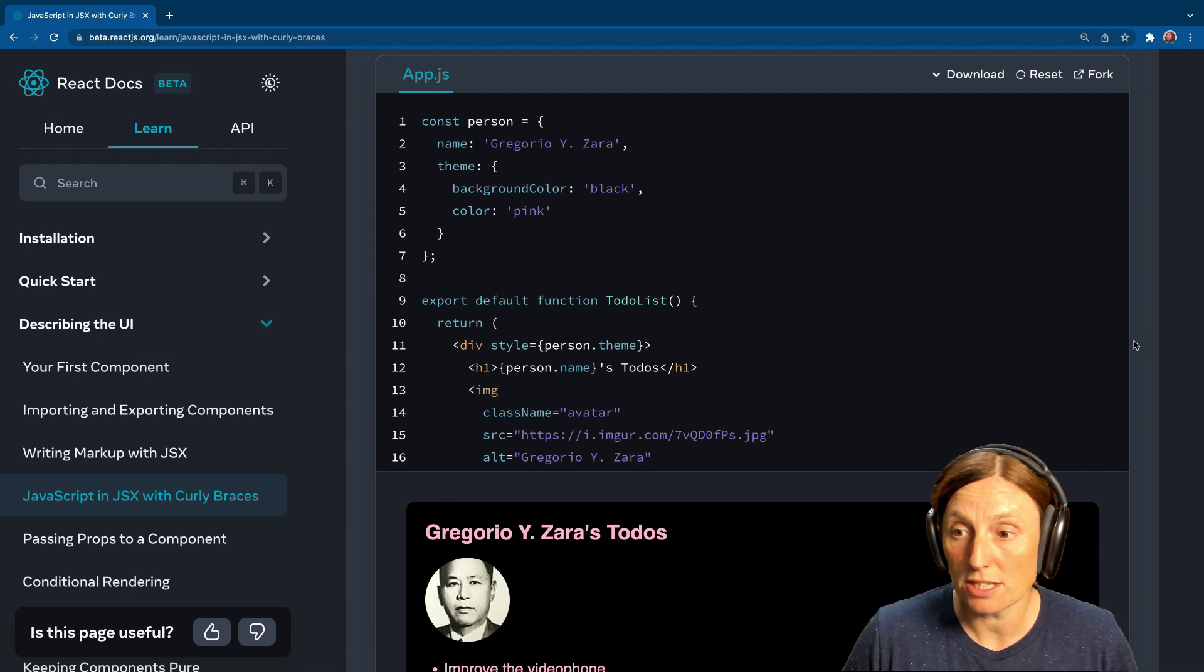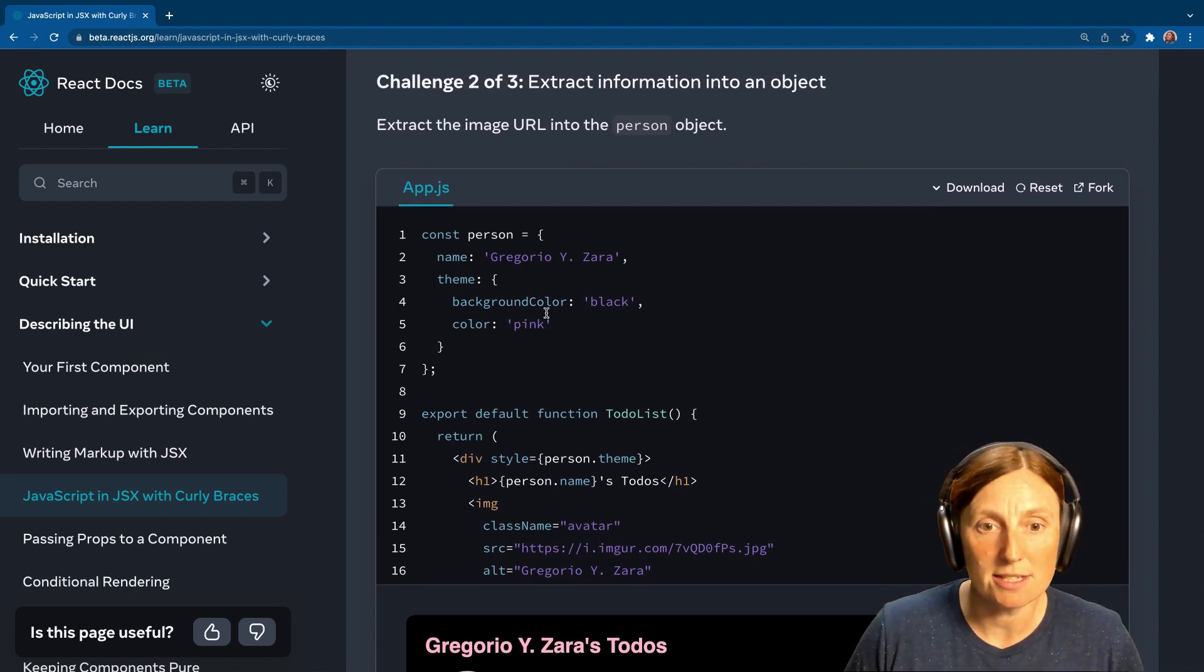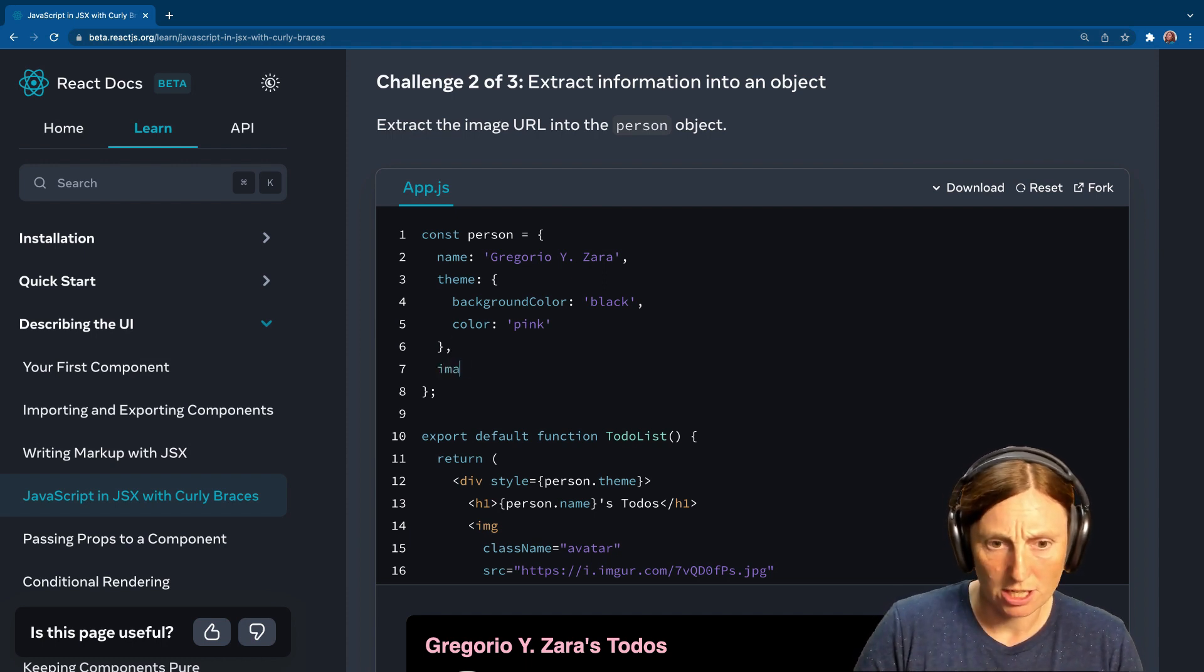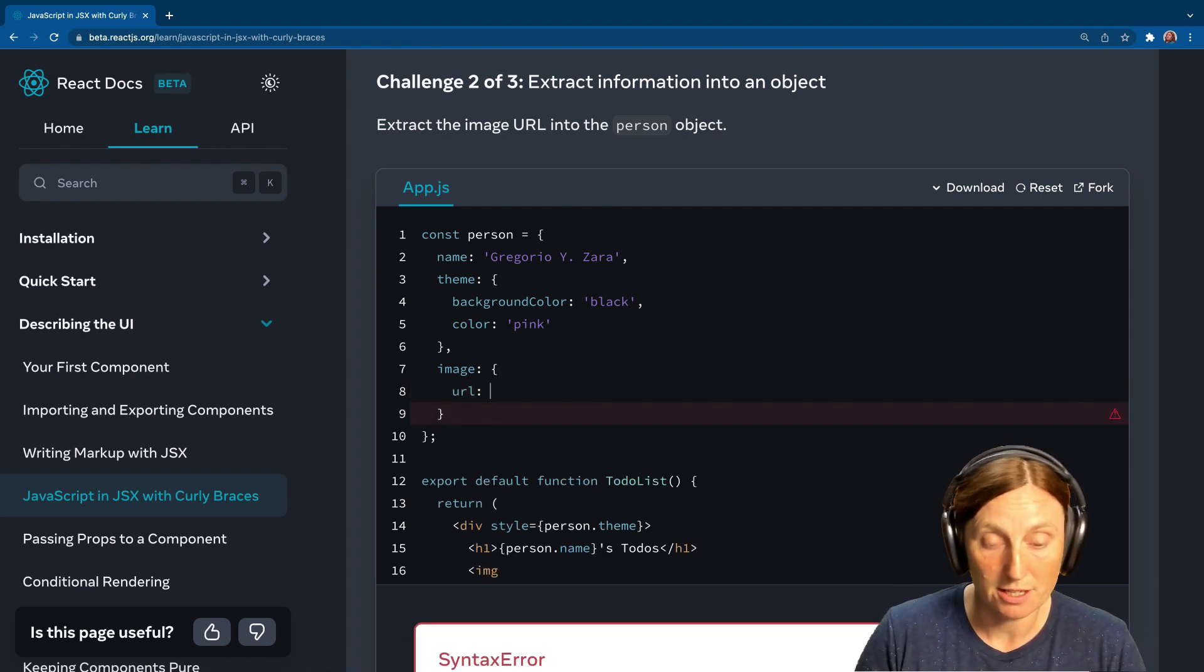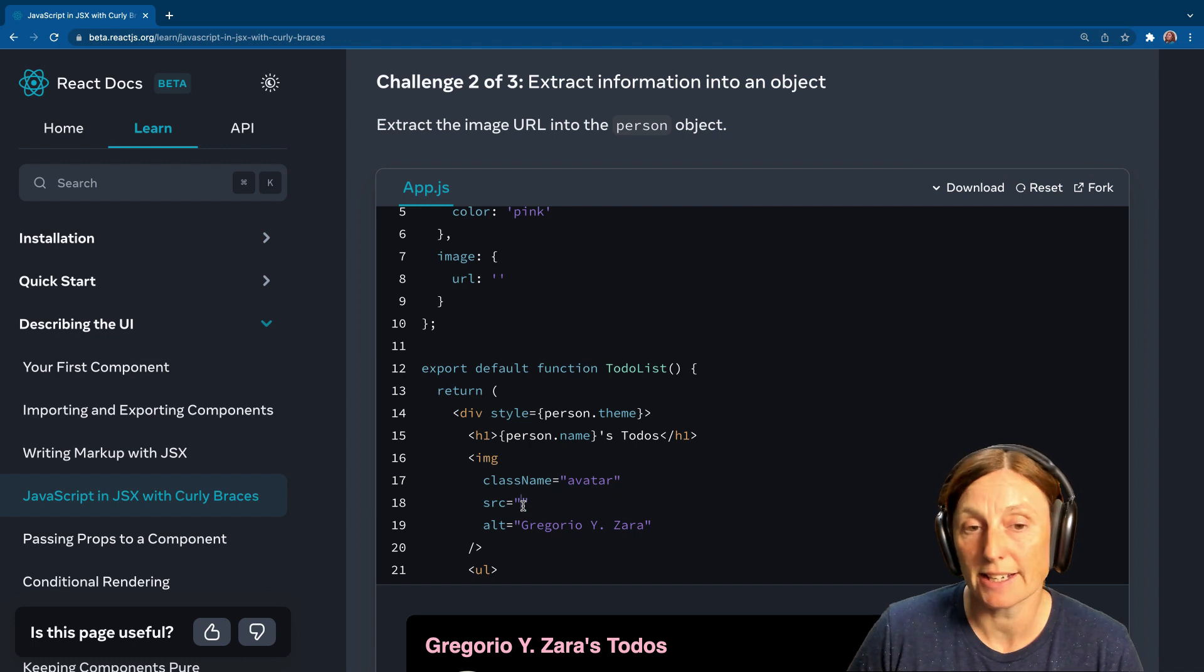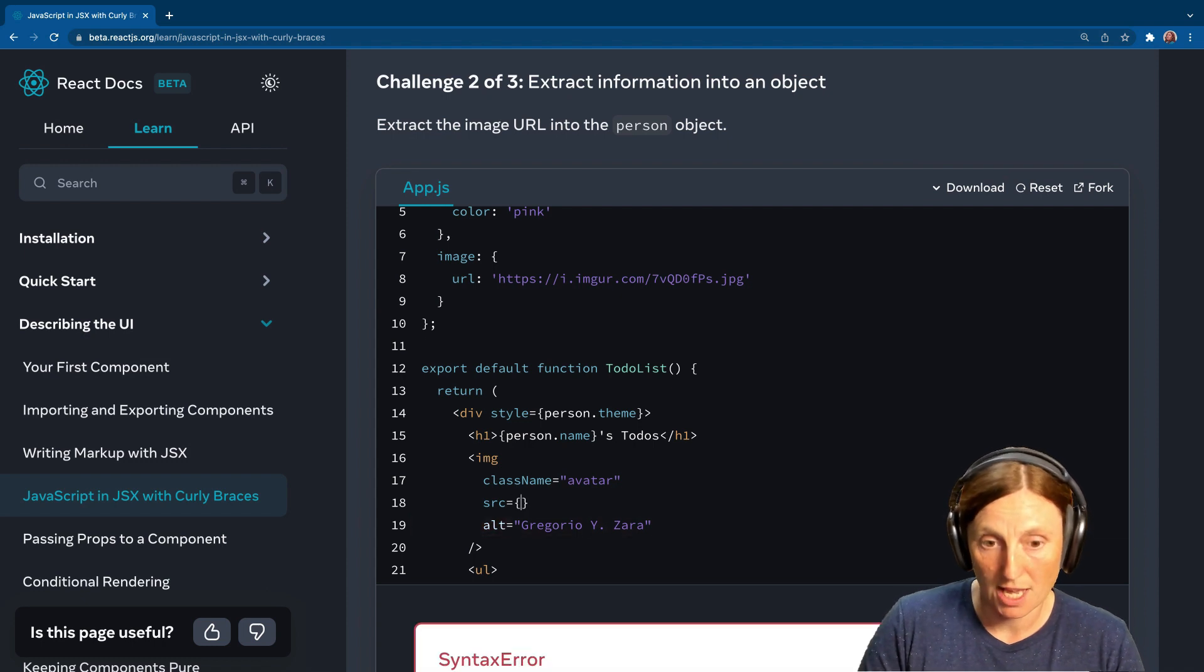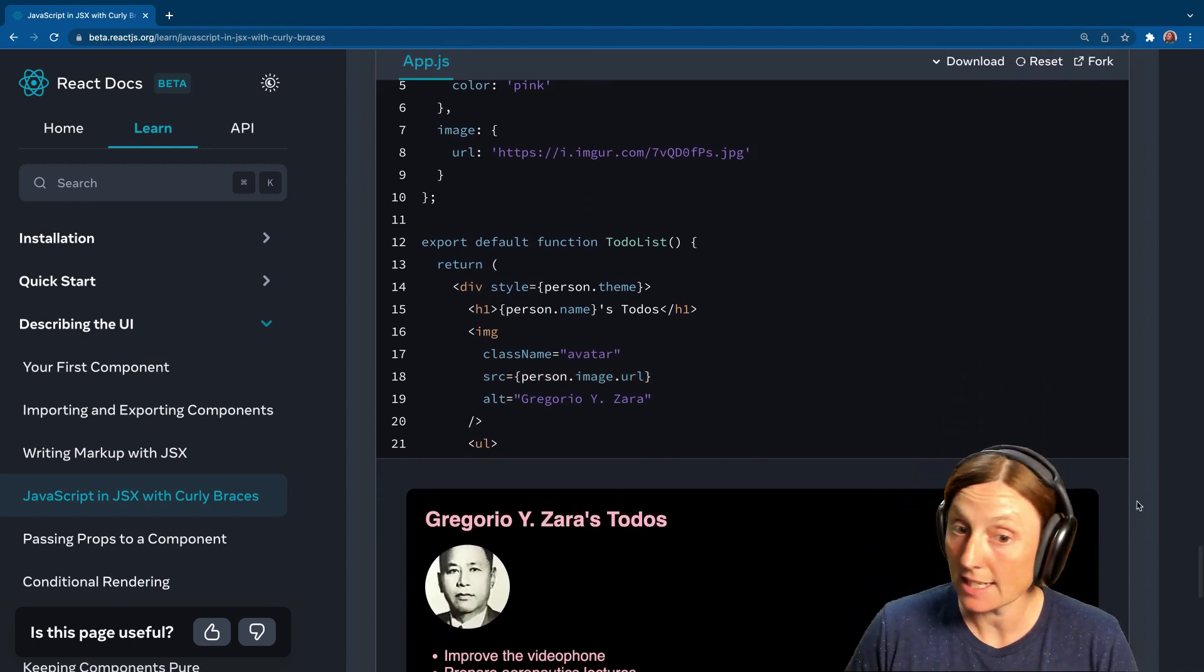Let's have a look at the next challenge. Our next challenge is extract the image URL into the person object. So we've got a name, we've got a theme, and then we could have an image. Well, let's just put a comma there, otherwise it will crash image, and we can create this as an actual object as well. And we can put the URL. Now the URL is going to be a string. So let's put in our string and then we'll copy our source here. We'll just take it out, put it there. Now I've got the URL in there. So now string, we don't want a string, we want JavaScript land. And then we can put in a person.image.URL, and that should give me my image. Excellent.